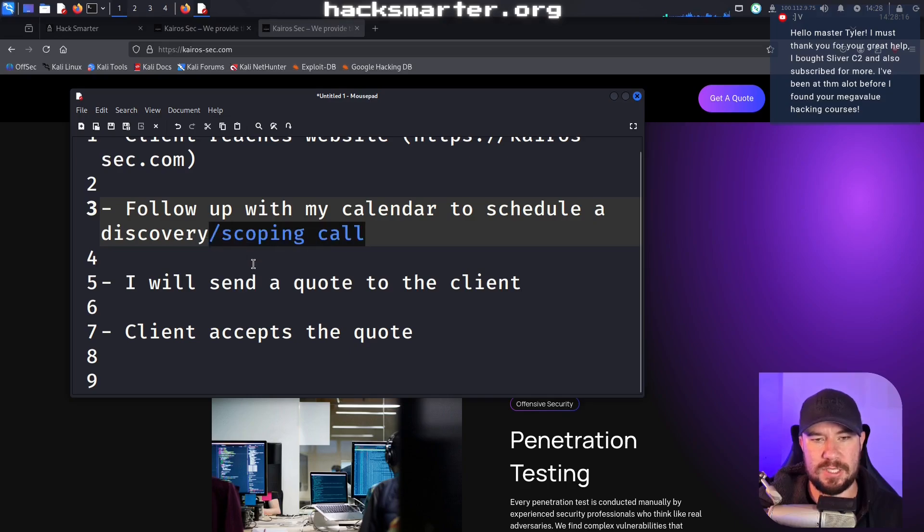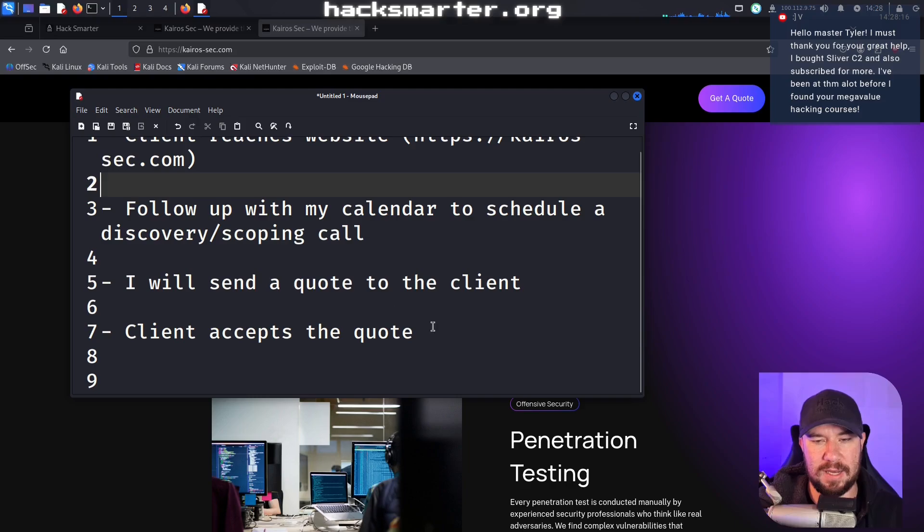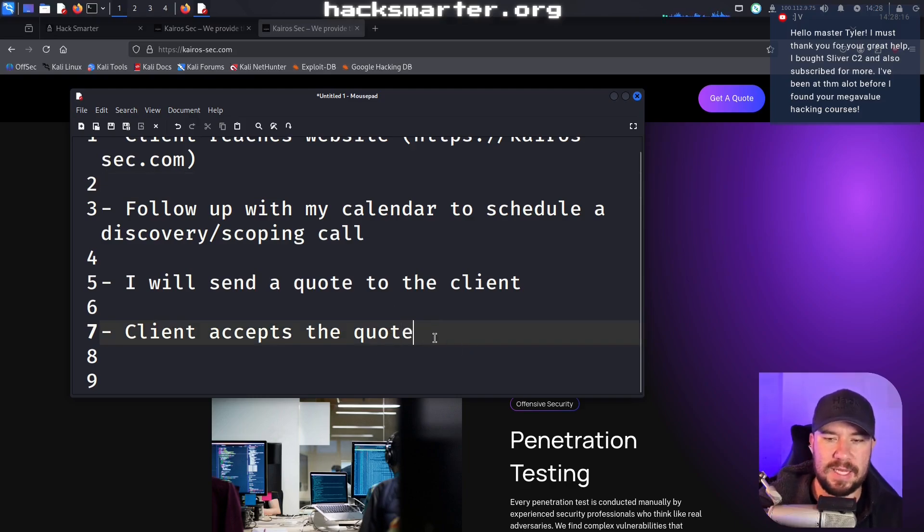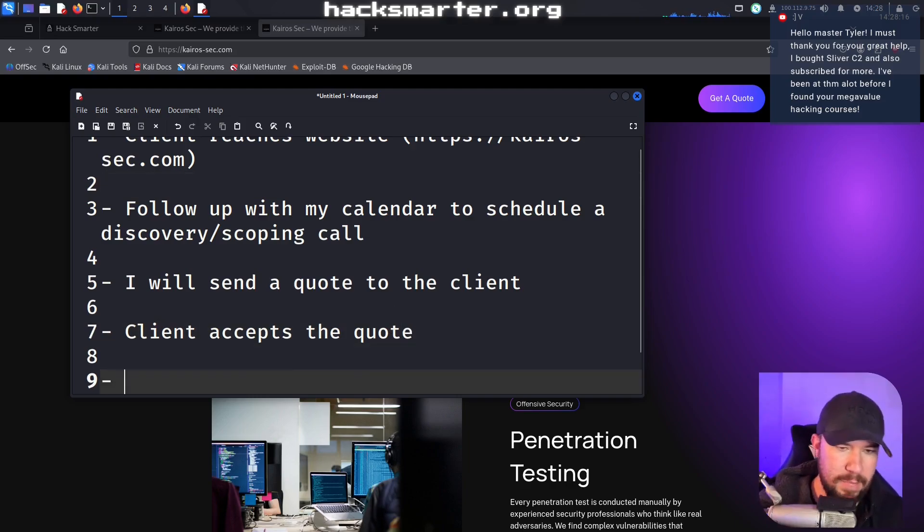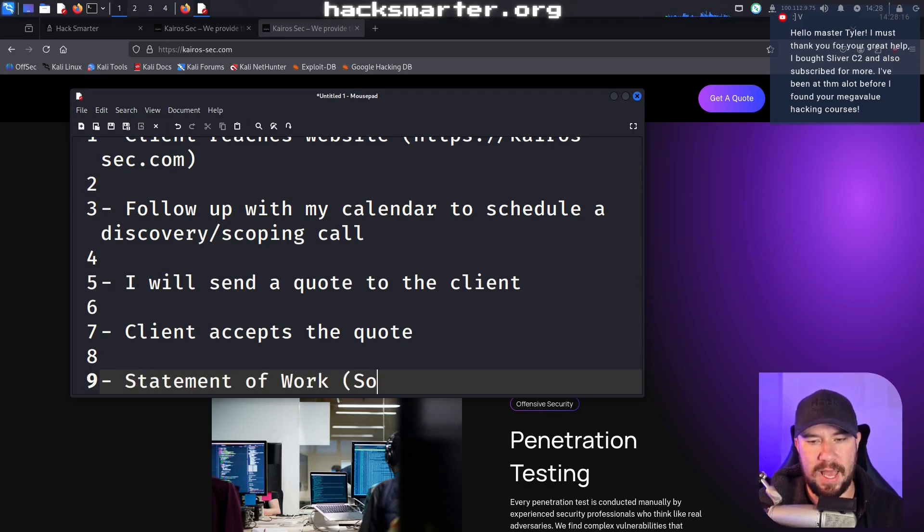I should also mention at any point of time here, you may also do a mutual NDA. That's kind of depending on the client. One client that reached out today before doing the discovery and scoping call, they wanted to do an NDA because they work in a more sensitive field. So we did a mutual NDA right away, got that signed and sent back to them. But if the client accepts the quote, then what I end up preparing is a statement of work.